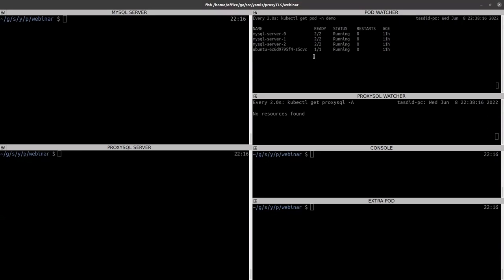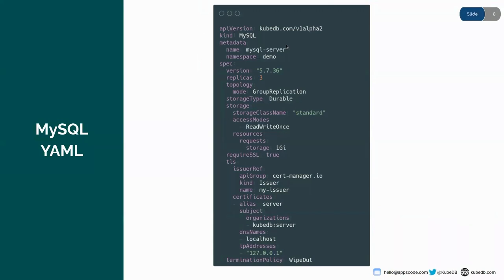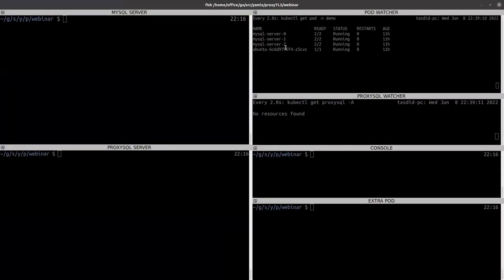Let me show you my workstation. You can see here that I have three MySQL server nodes running in my cluster. These three nodes are in a MySQL group replication — a KubeDB MySQL group replication — which has been deployed using this YAML. You can see the version is 5.7.36, the replica count is three, the topology is group replication, there are PVC-related configurations, and this MySQL is TLS-secured. I have already applied this YAML in my cluster and the MySQLs are running.